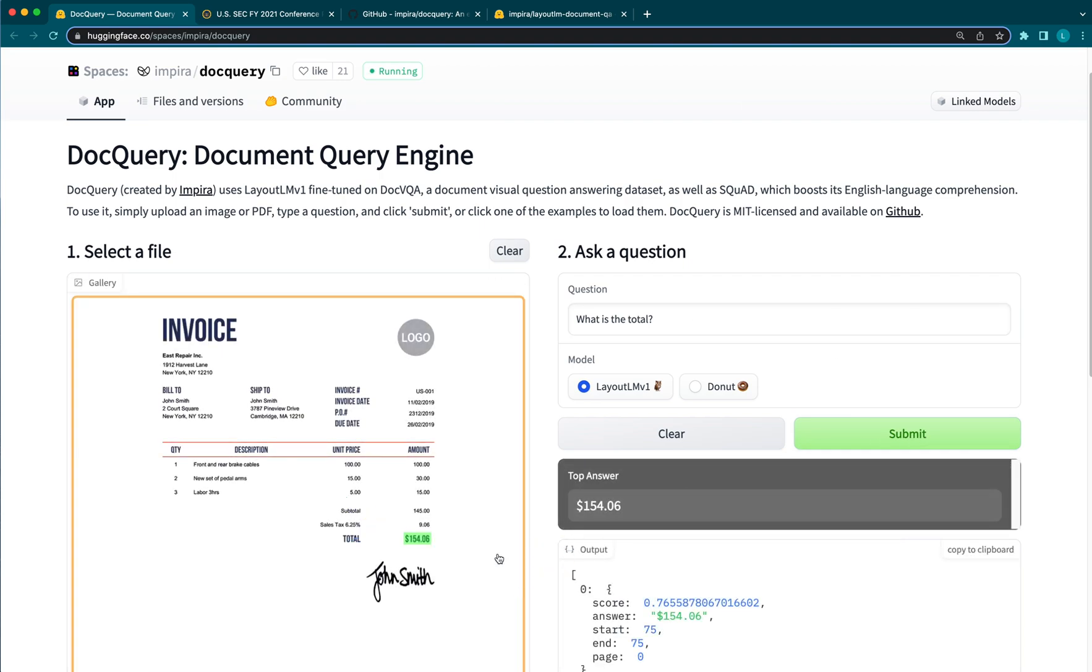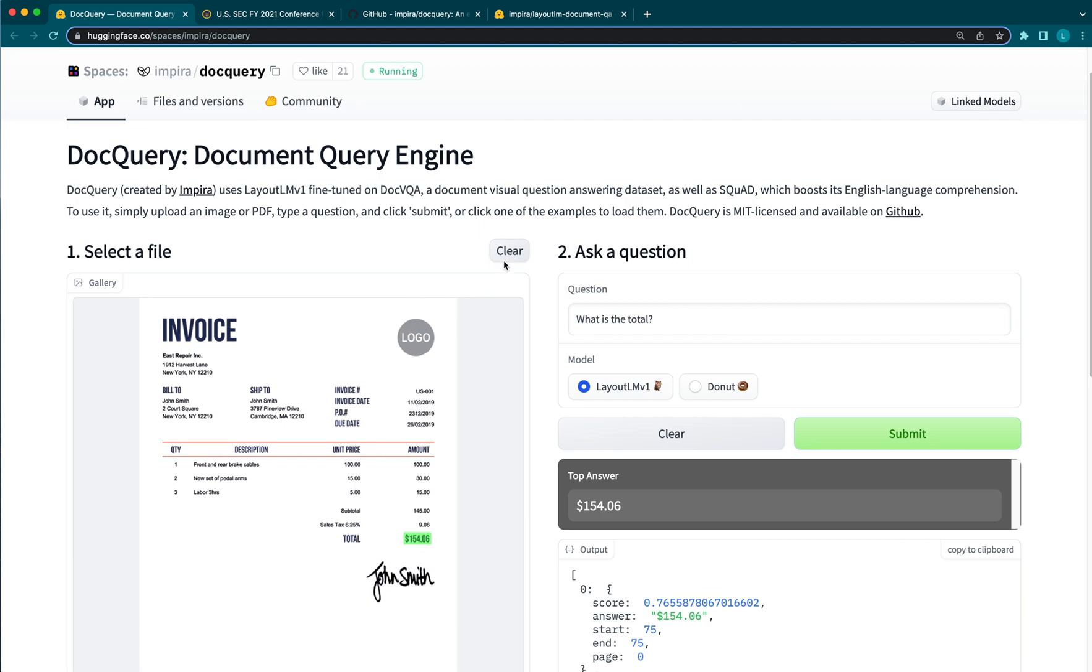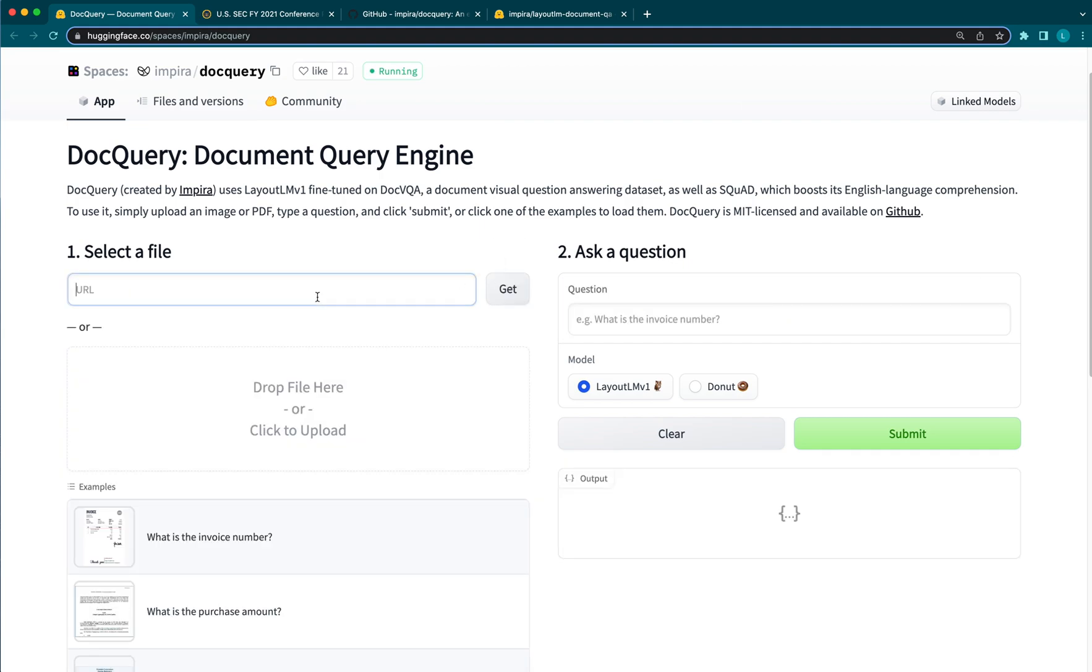DocQuery also works for contracts and other unstructured documents. For example, I'll upload this memorandum and ask a few questions about it.